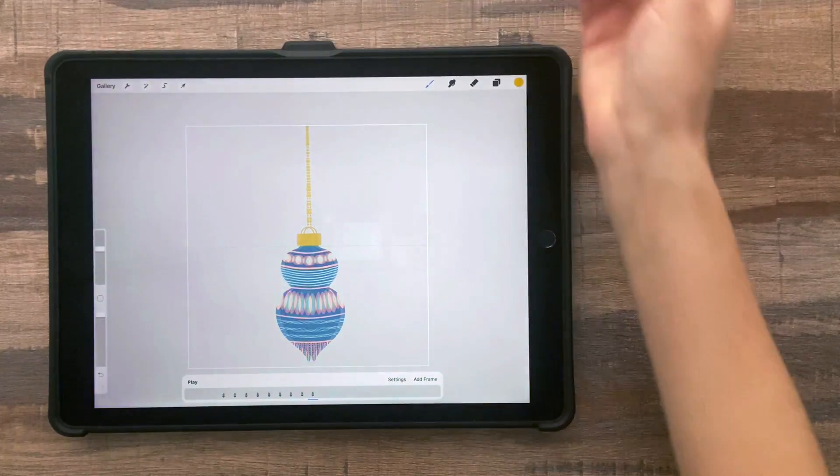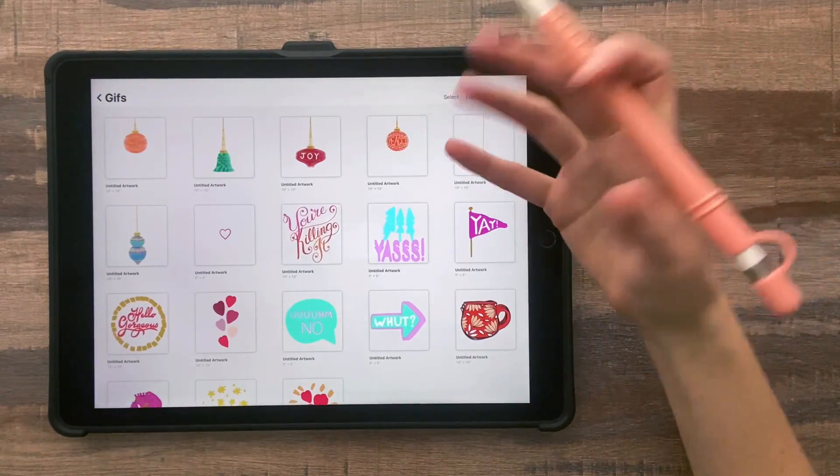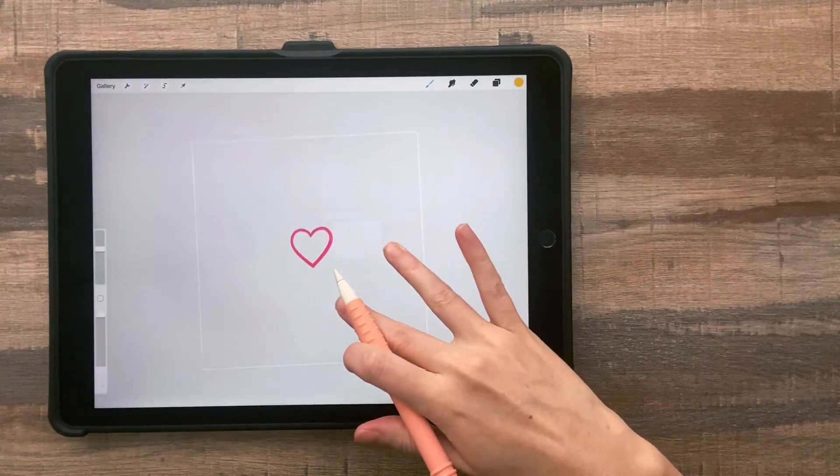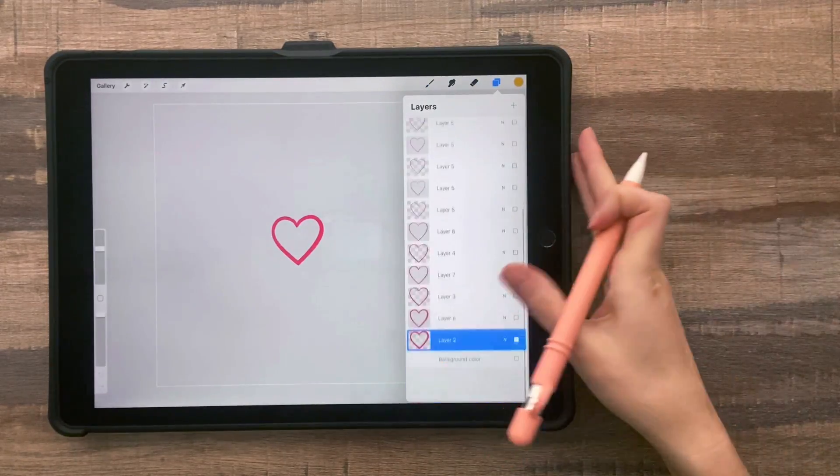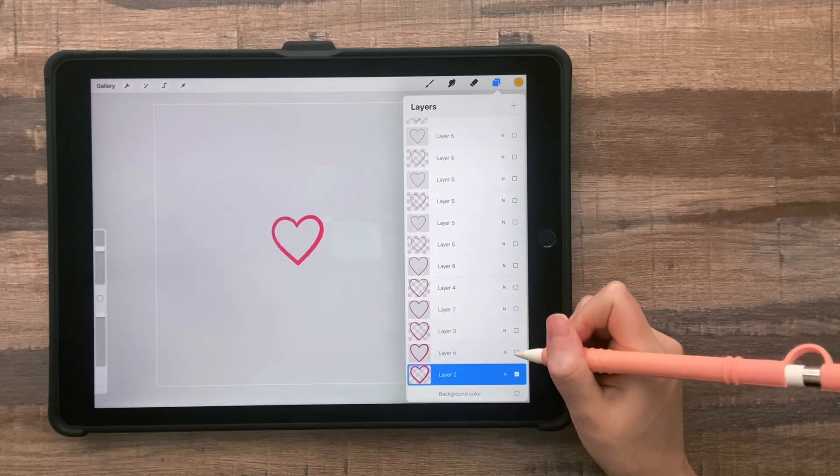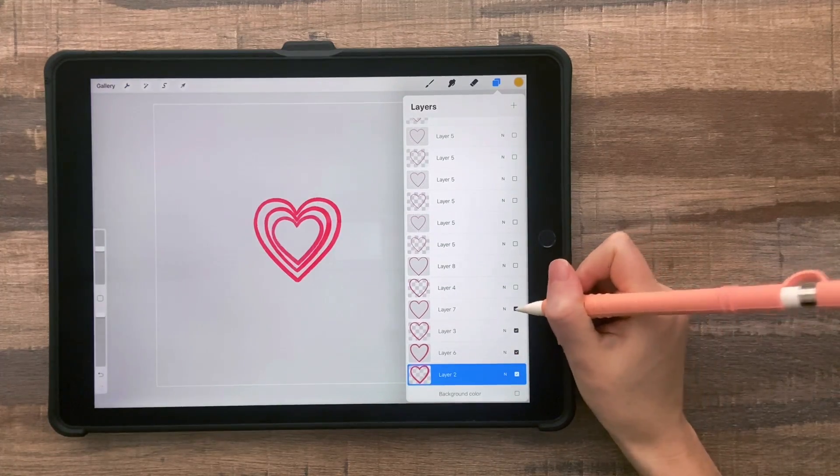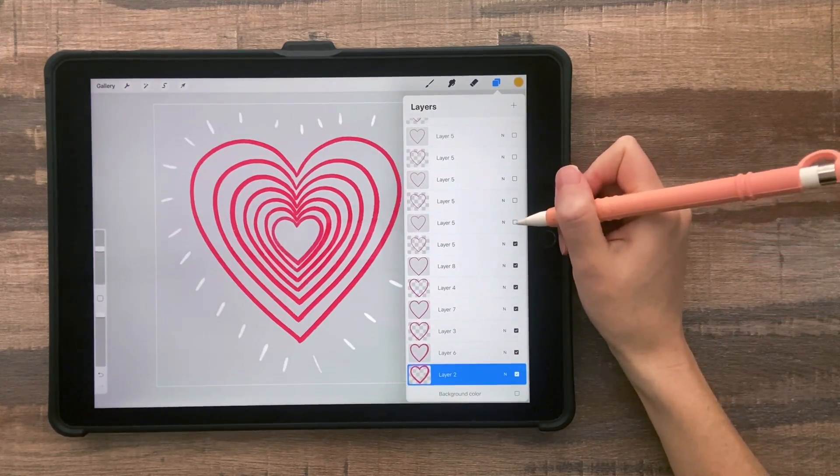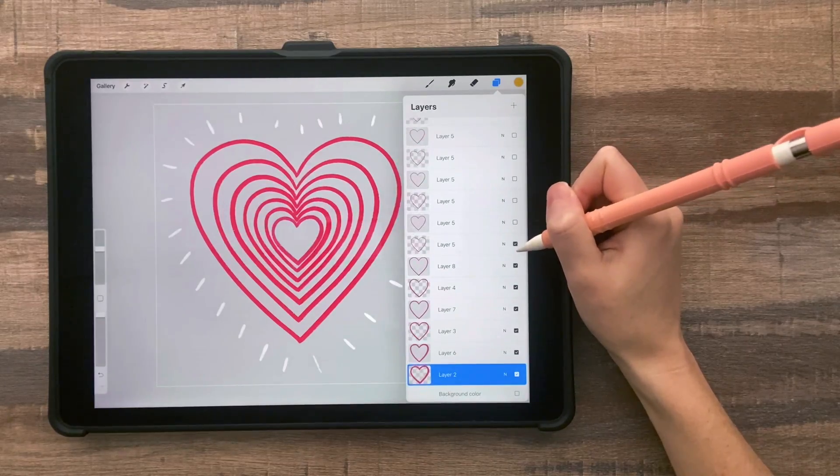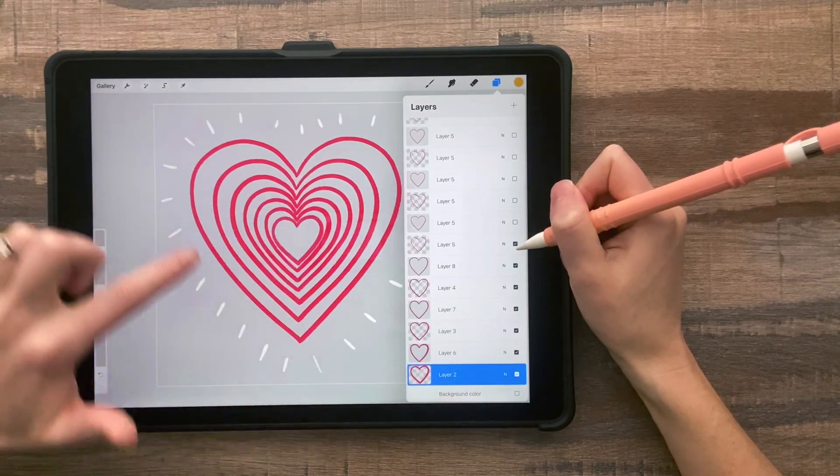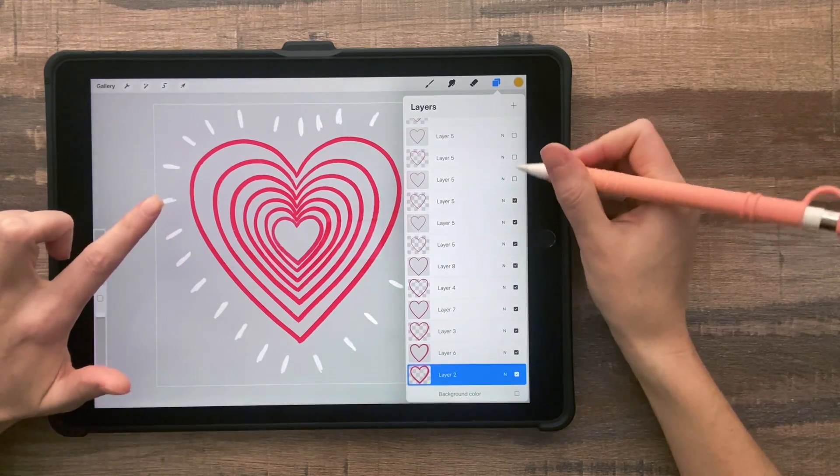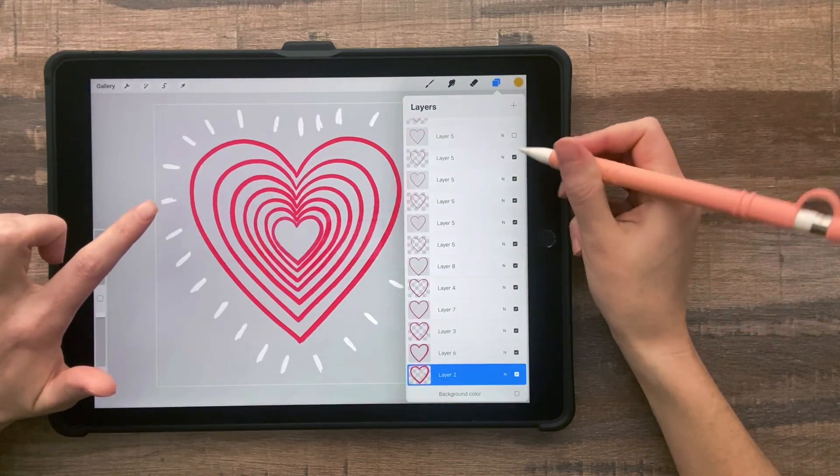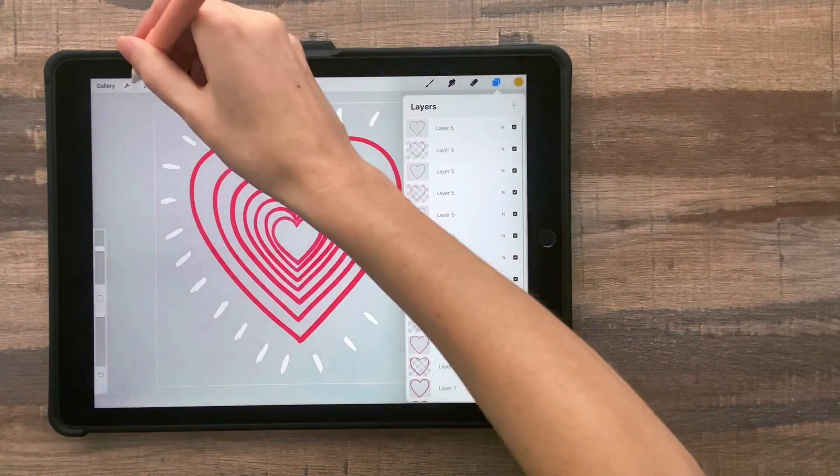But there are some really simple GIFs that you can do as well. It doesn't have to move so much. Here's the growing heart that I showed you that was really popular in the first couple of days. Each layer is just a slightly larger heart. And then after all of the larger hearts, I created layers with little white marks. And then I just redrew the white marks each time. So it creates a kind of a wiggling effect.